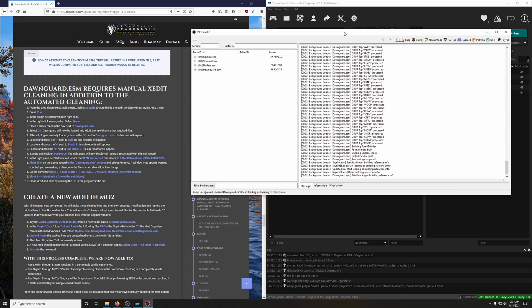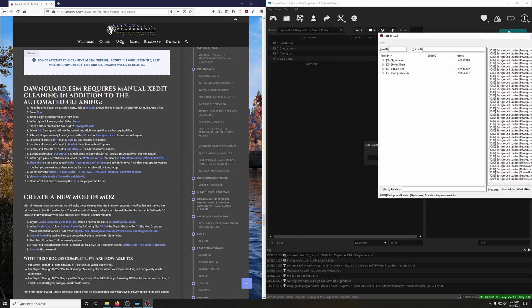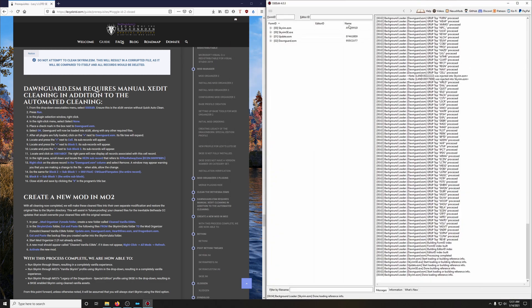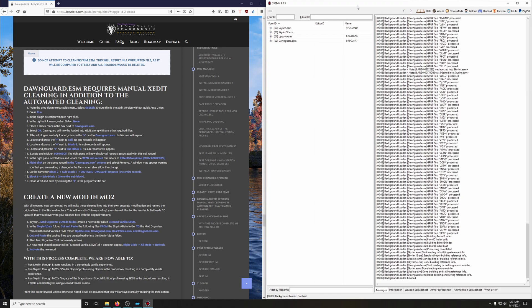And while we're at it, let's go ahead and maximize this a little bit more for better, easier viewing. And once it's done loading, we're going to click on the plus line next to Dawnguard.